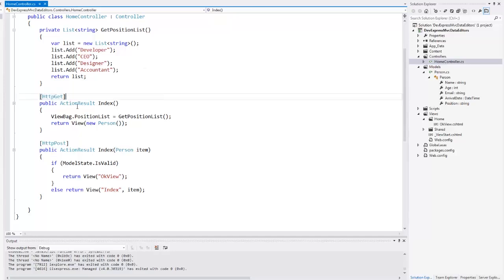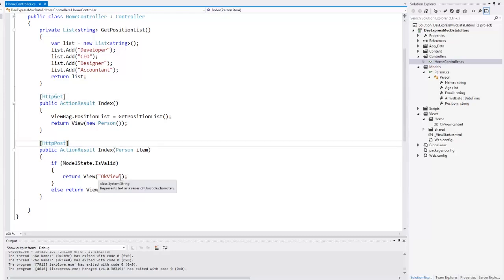The action that handles POST requests checks whether the model instance that came from the view is valid and returns the result OK view if it is.